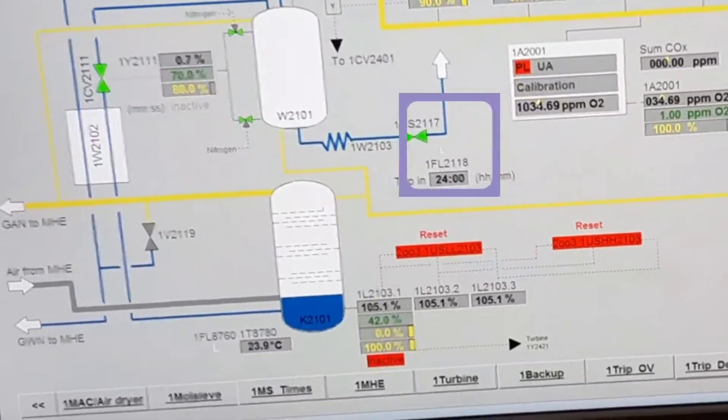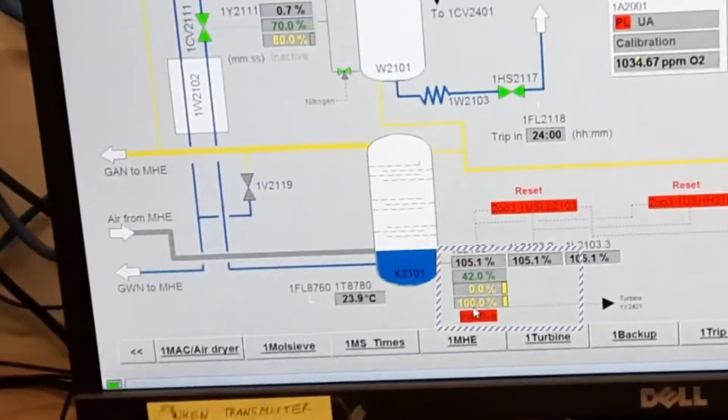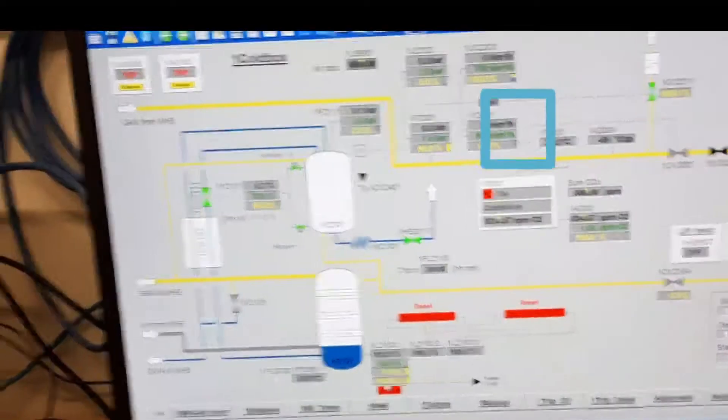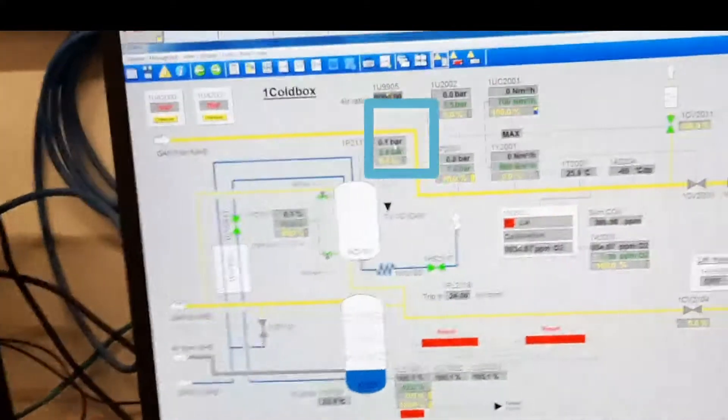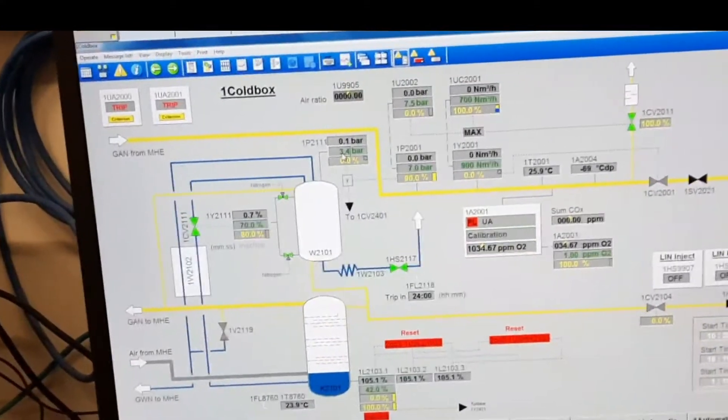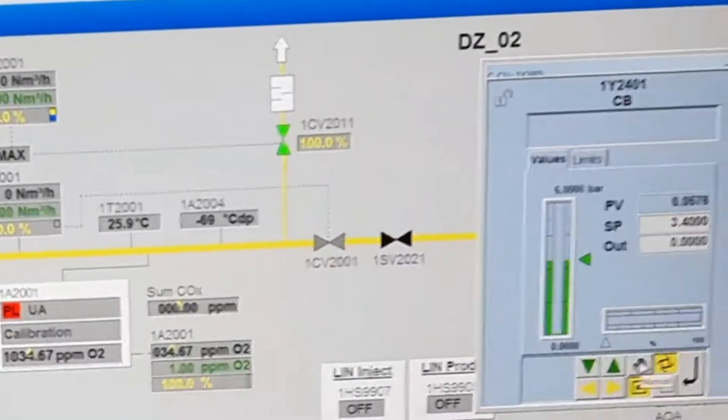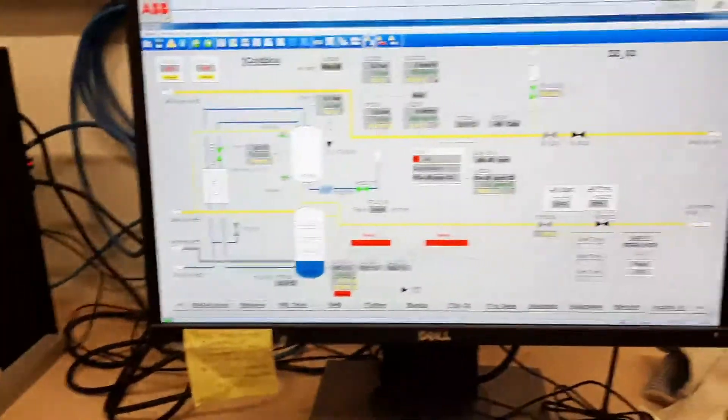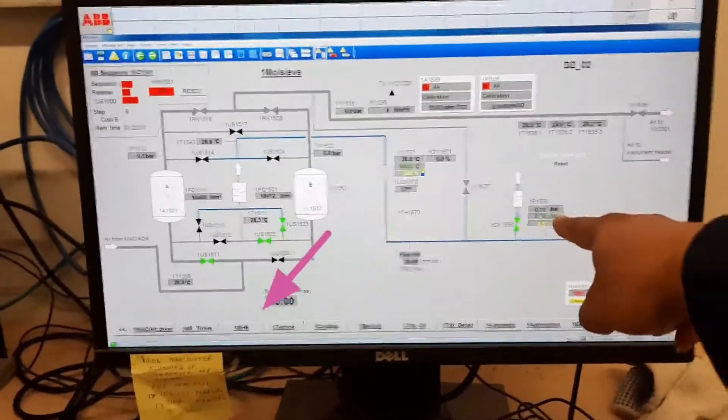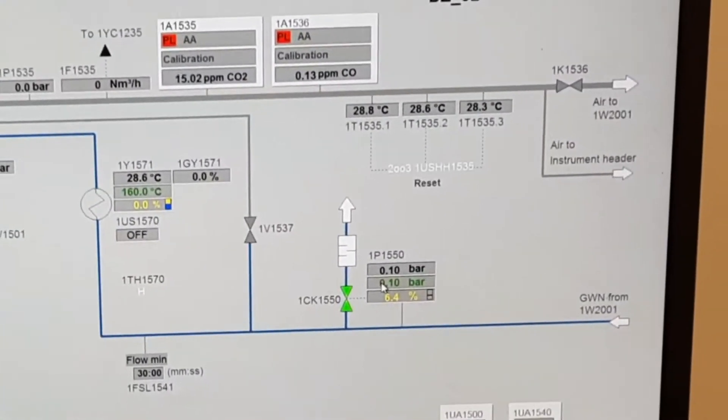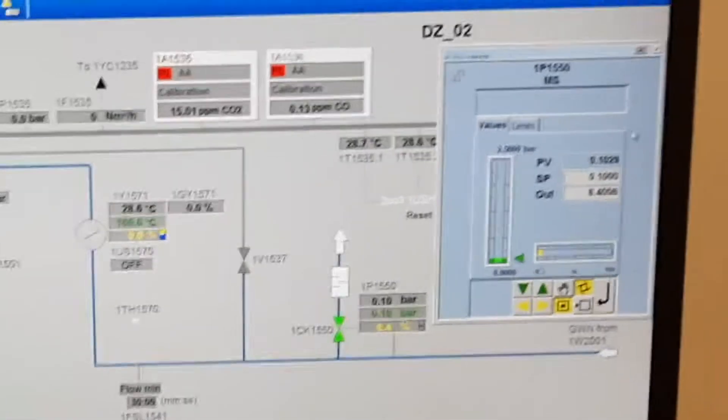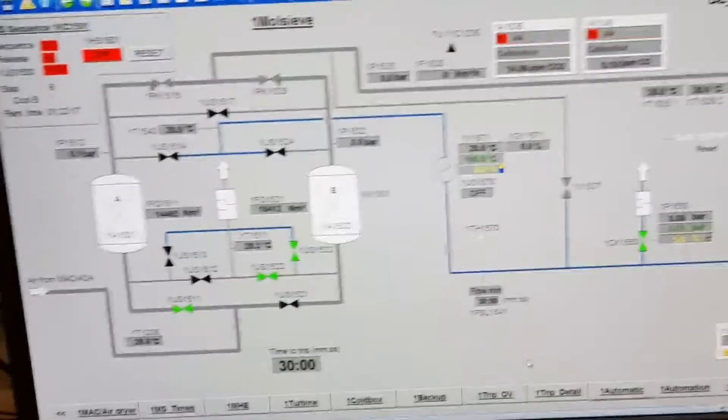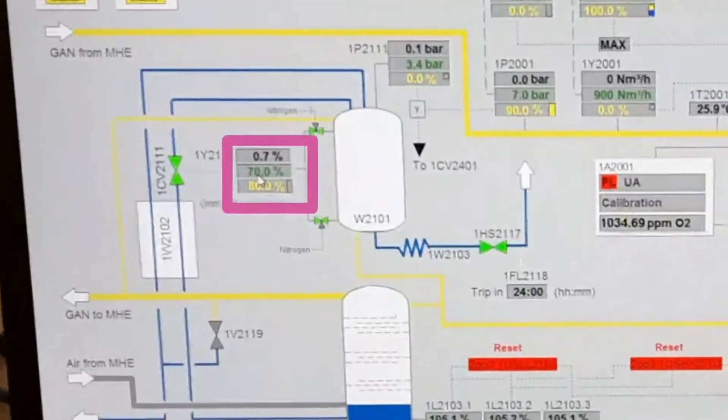Set this to inactive mode. Check this pressure on this side - it should be auto. 3.4 and auto, very good. Now go to moly seat and check this pressure. Click it - this should be in auto condition.